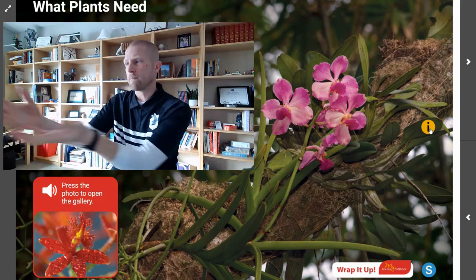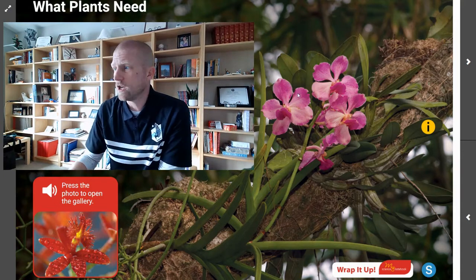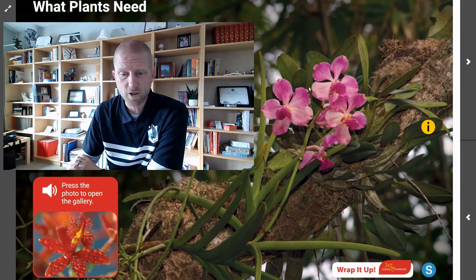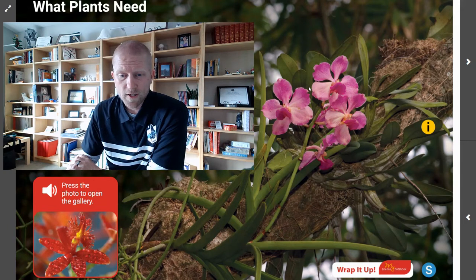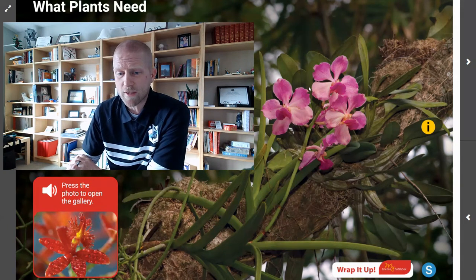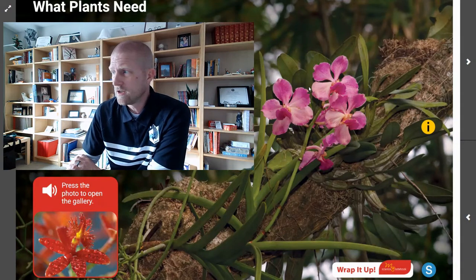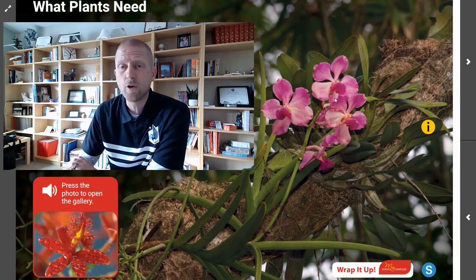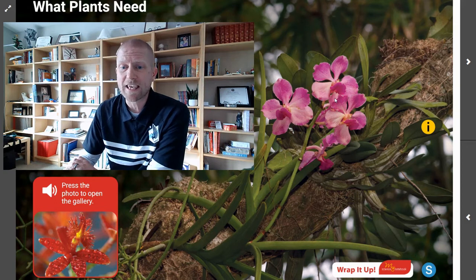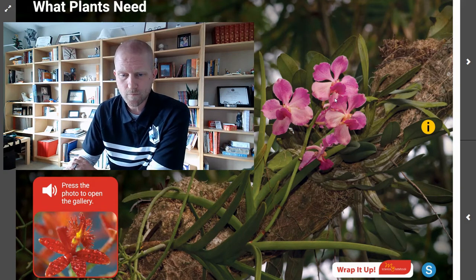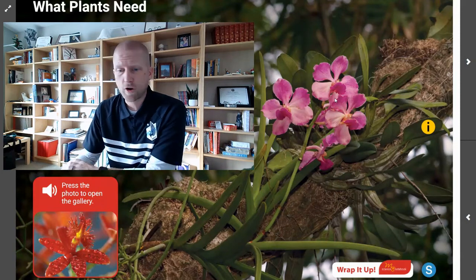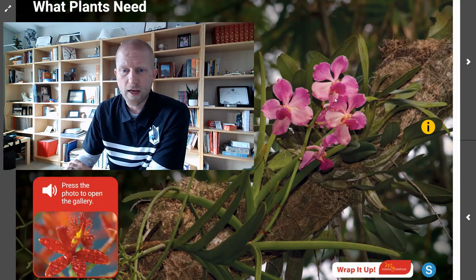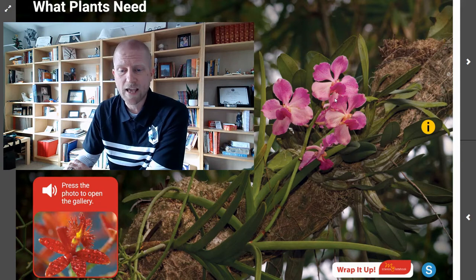Going back to this orchid in the rainforest, we ask ourselves: where is this orchid growing? We know it's on a branch on a tree in the forest. In a rainforest, the branches of the trees grow so close together that very little light reaches the floor. So this orchid, if it wants to survive, has to grow high in the rainforest canopy in order to get sunlight in order to grow. Why does this orchid need sunlight? The orchid needs sunlight so it can make its own food. And that is one of the three basic needs that plants have — sunlight.